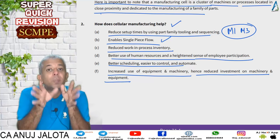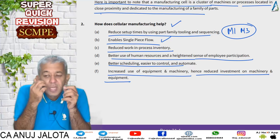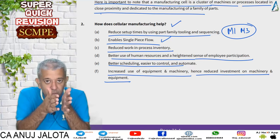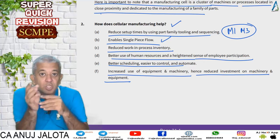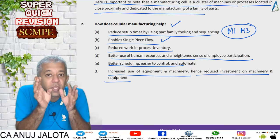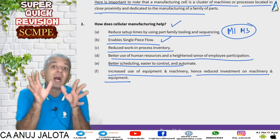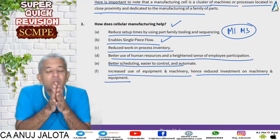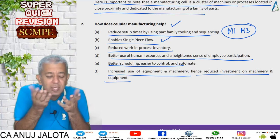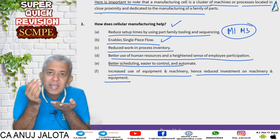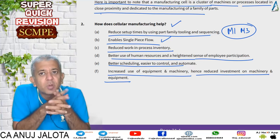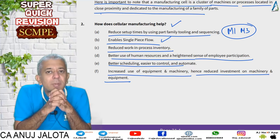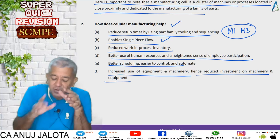Sixth, increased use of equipment and machinery, hence reduced investment on machinery. We are going to be optimum — using our machines because there will be no unnecessary movement of materials or workers. The moment machines produce a product, it goes directly into the next machine, so machines keep working and utilization is far better. The ROI you get will be far better. If you want the same return with lesser investment, grouping machines based on cellular technology means the number of machines you require will be far lesser.